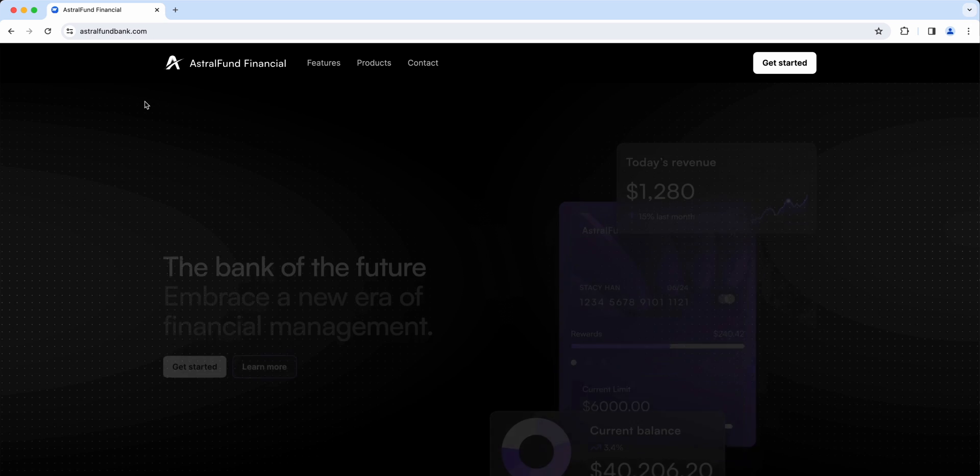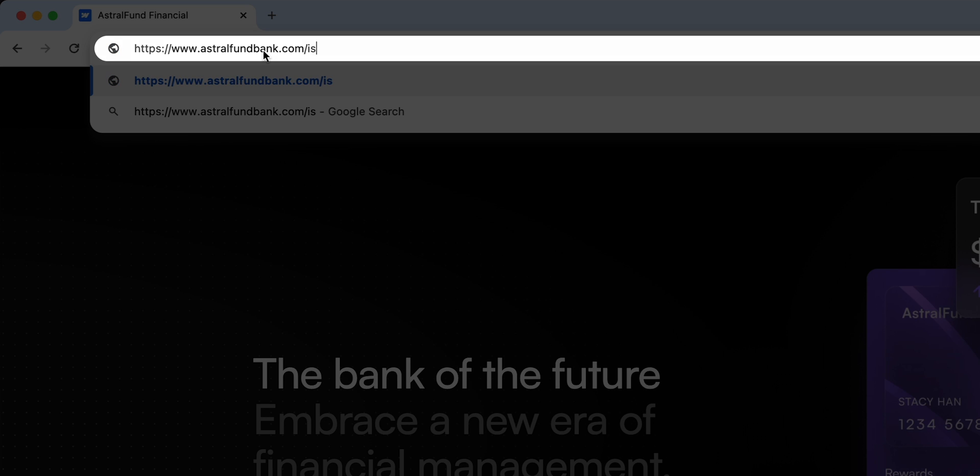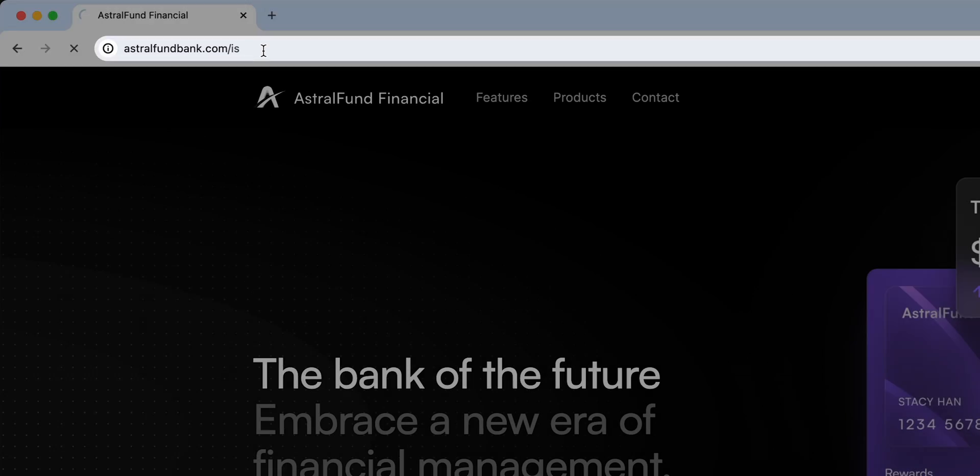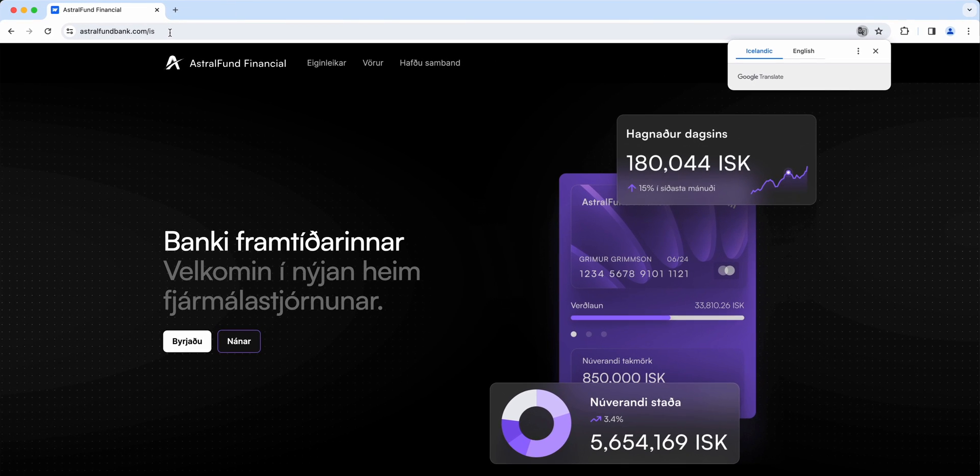If we open it up, you'll see that we have our English site. And if we add slash is to the URL, there it is. Our site is in Icelandic.